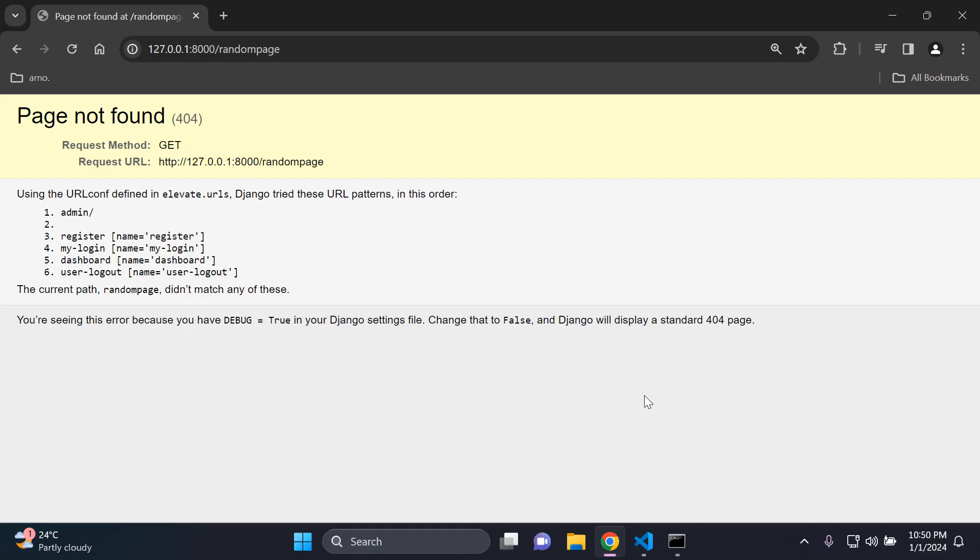Hi everyone, and welcome to my next video tutorial, which is going to be focused on creating a custom 404 not found page.